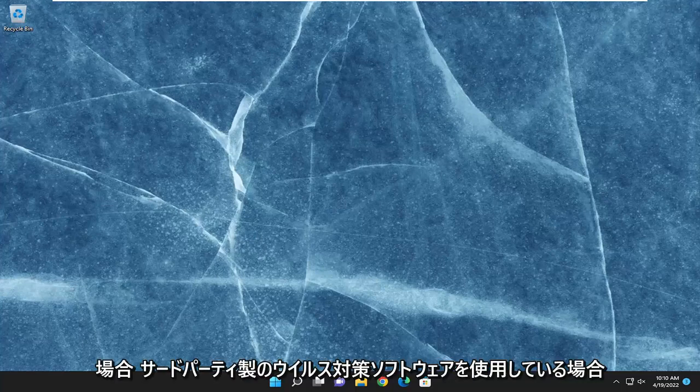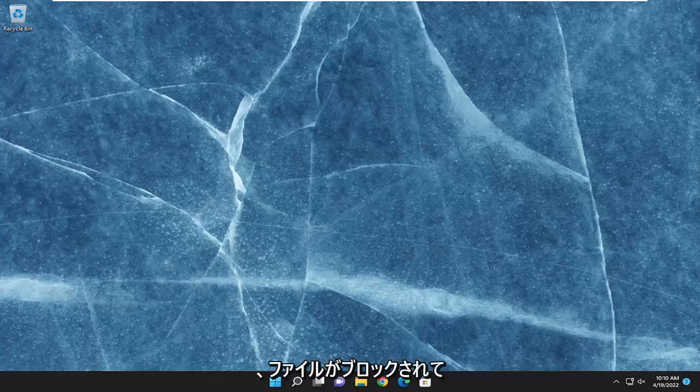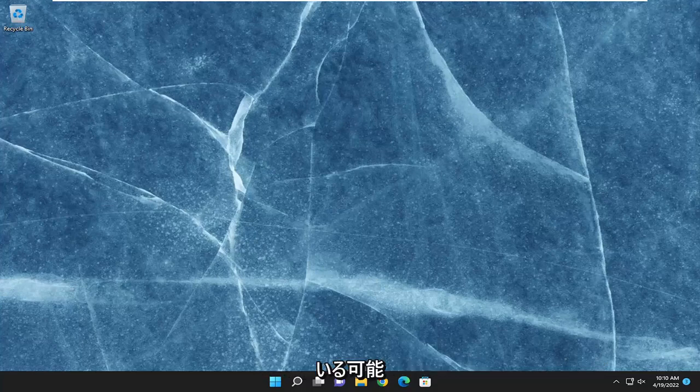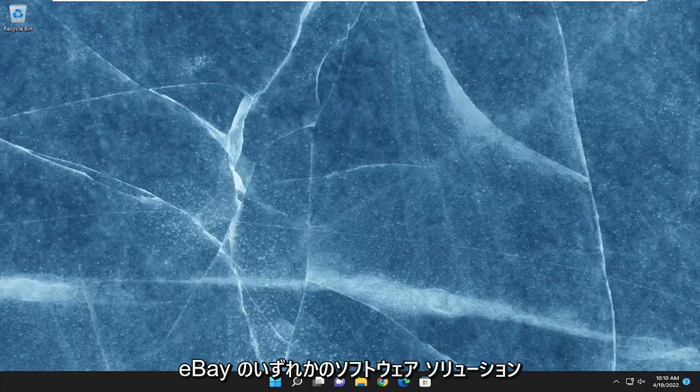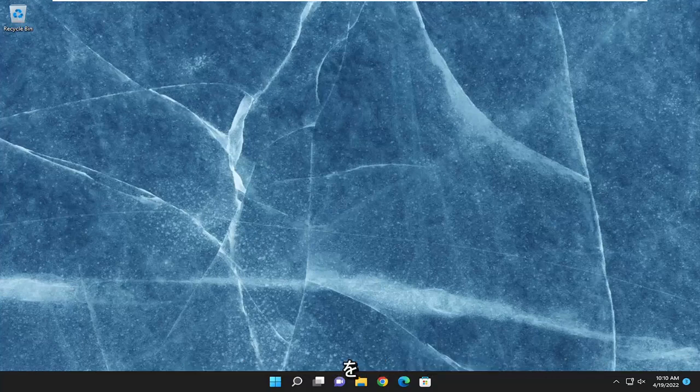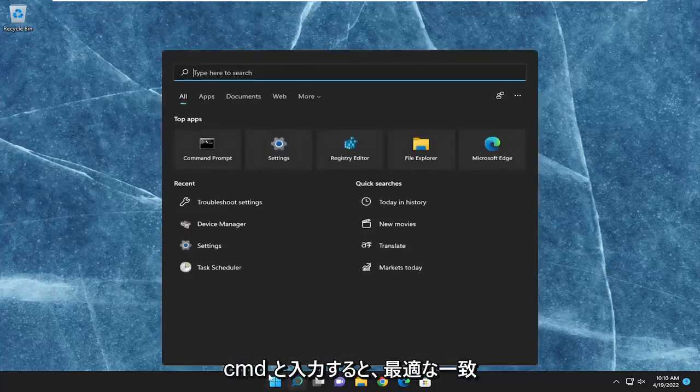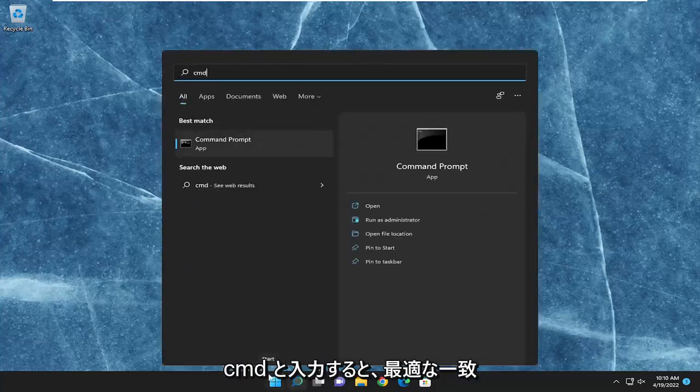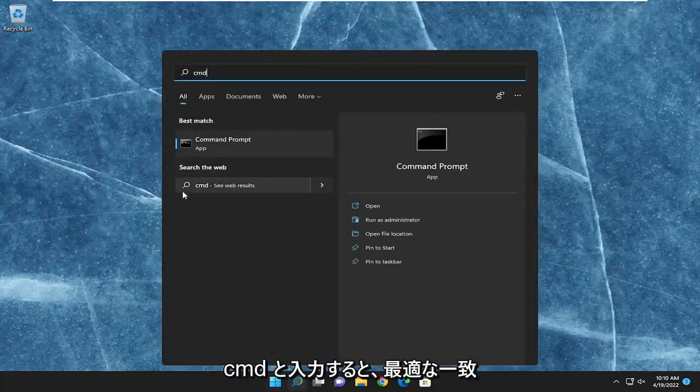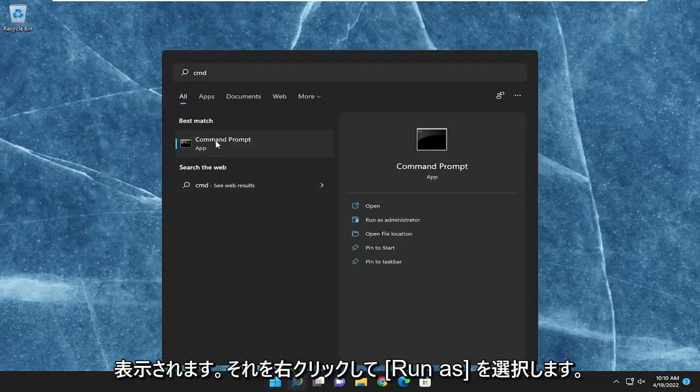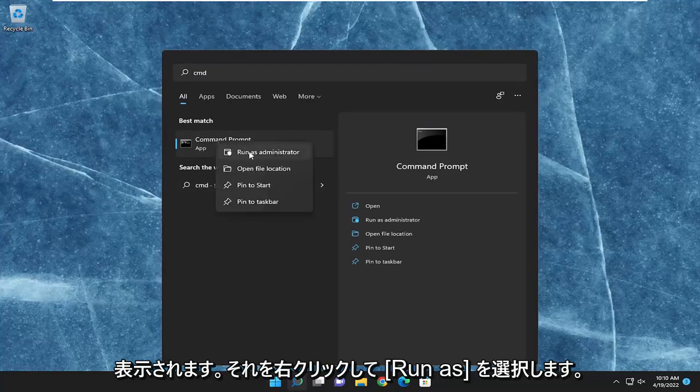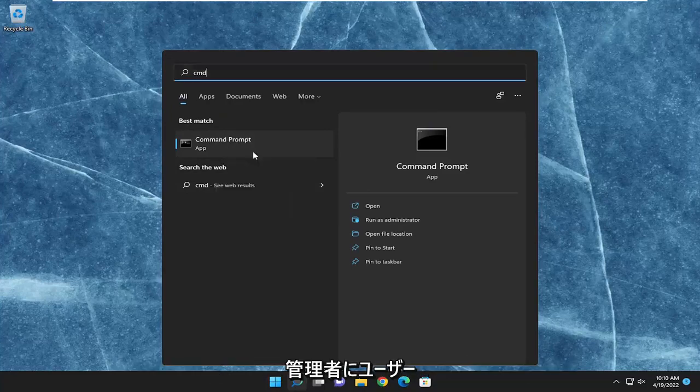If you have a third-party antivirus that might be blocking the file, you might want to consider setting an exclusion for it within your antivirus product, whichever software solution it may be. And then something else we can try as well would be to open up the search menu and type in CMD. Best match should come back with command prompt. Go ahead and right-click on that and select run as administrator.